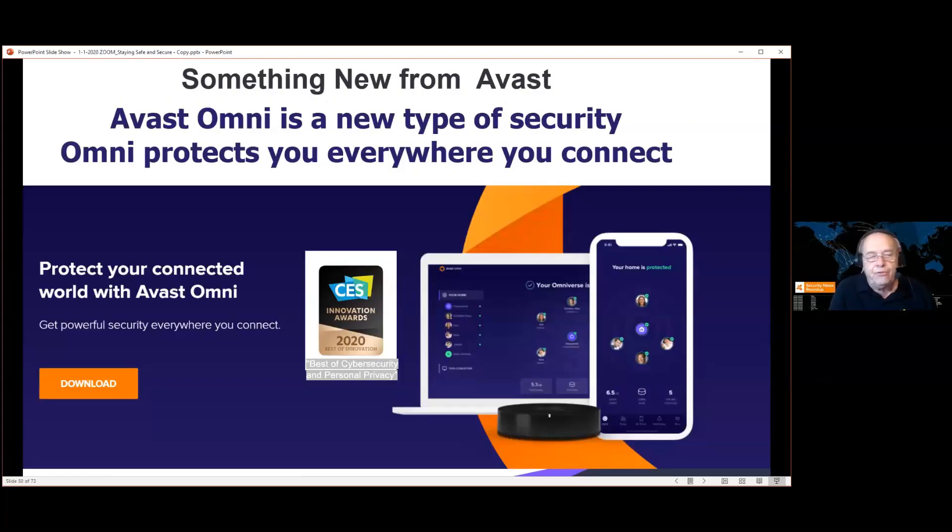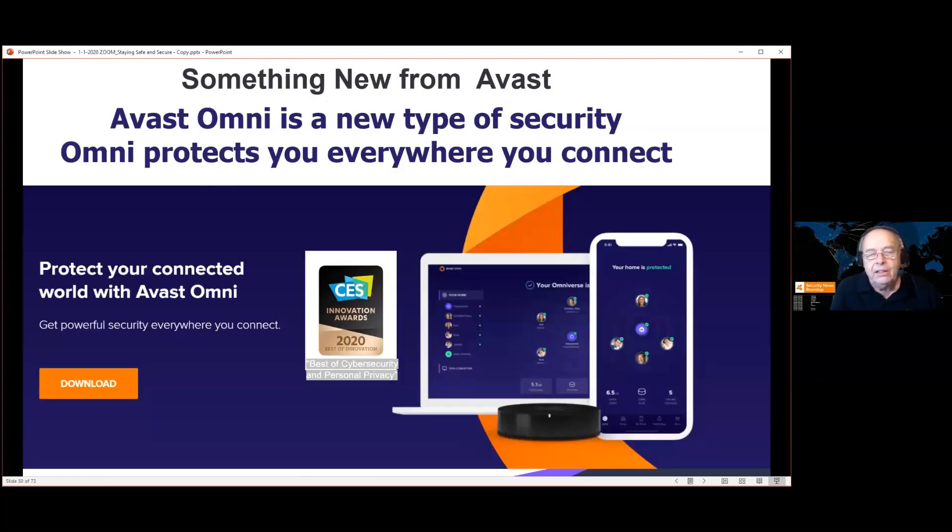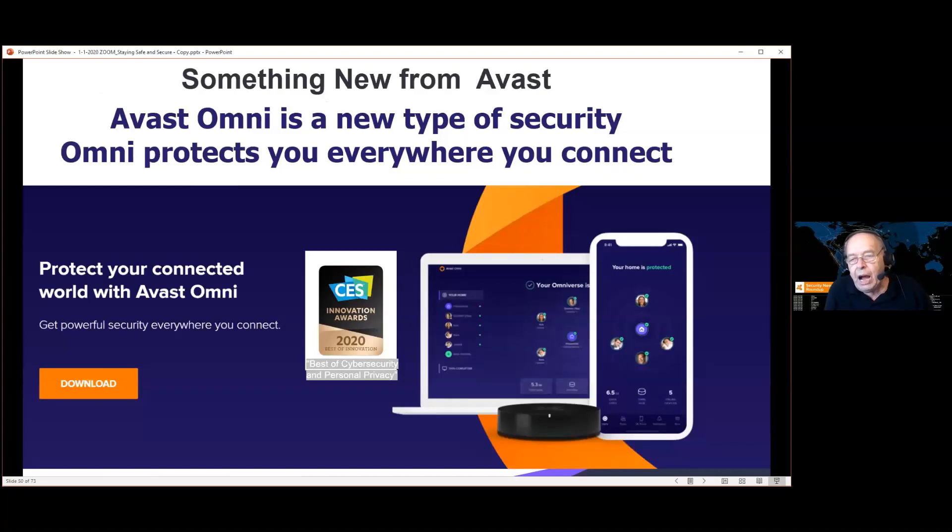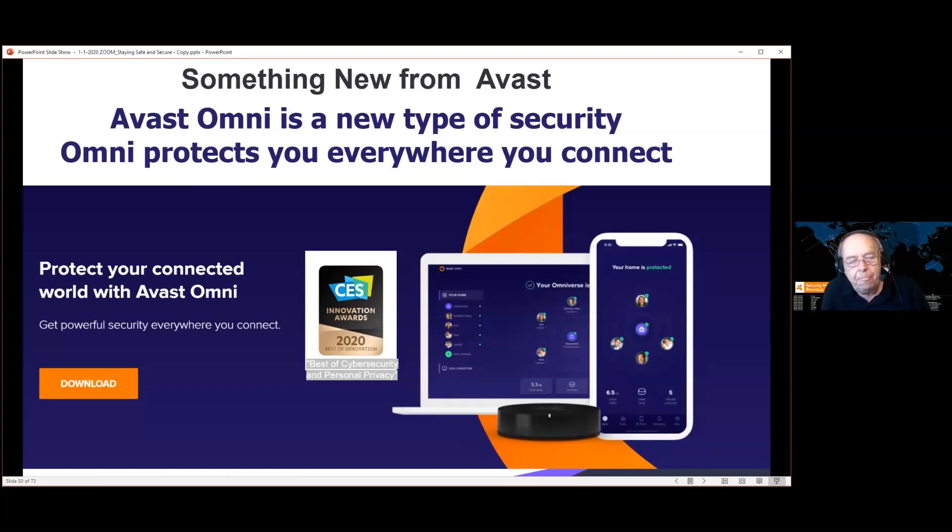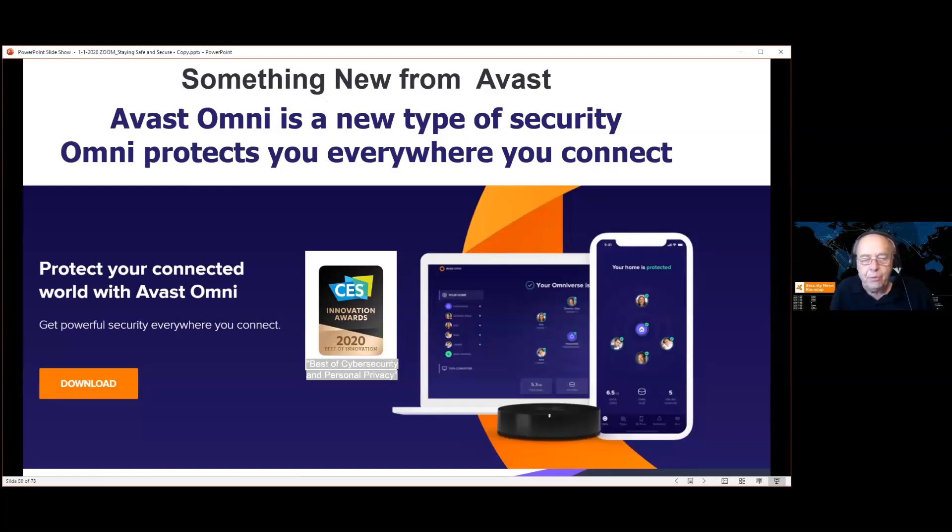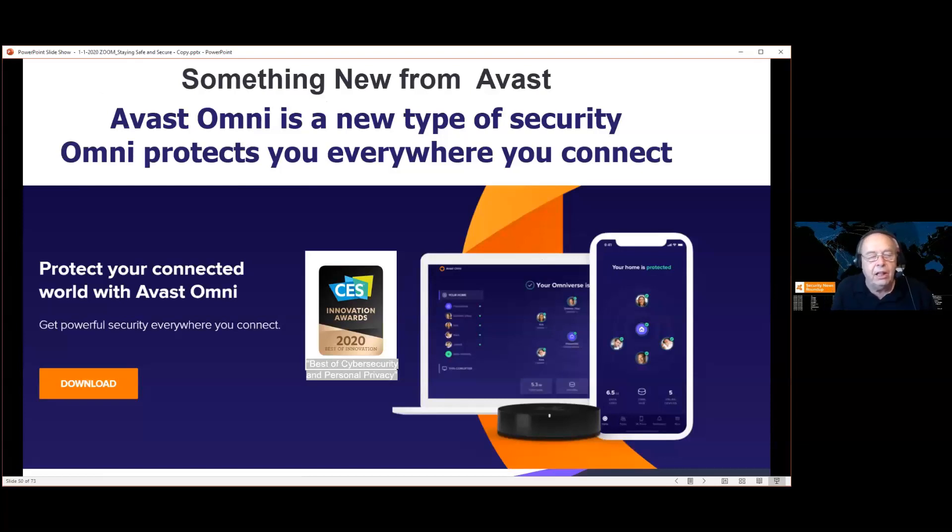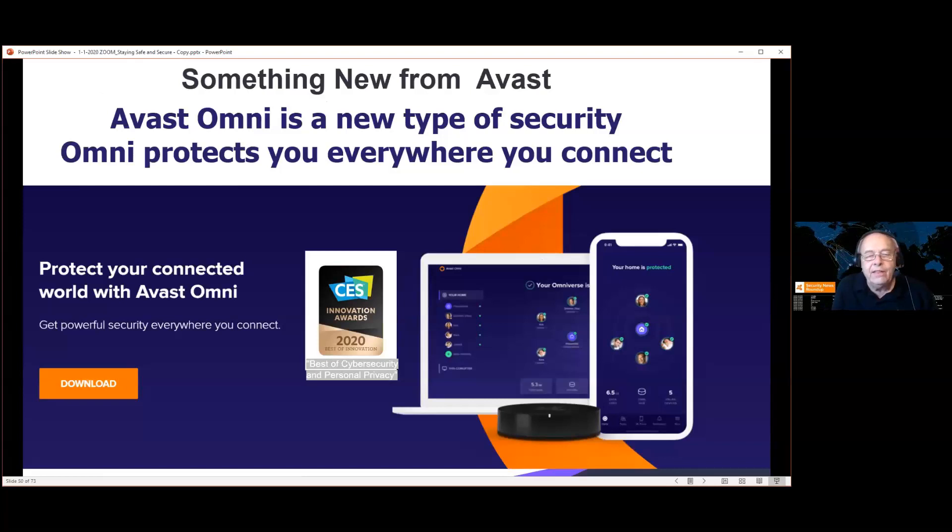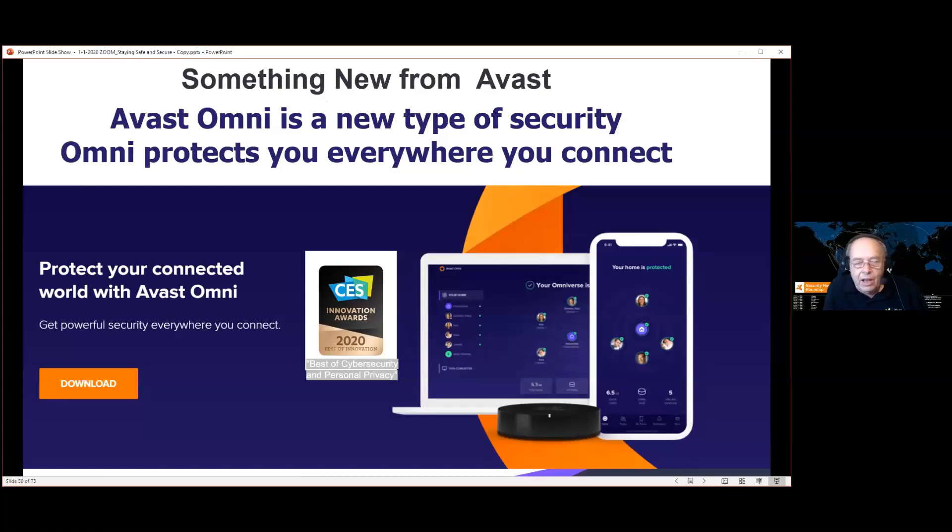Something brand new from Avast, it's called Avast Omni. This is a little different because it's a combination of hardware and software. The hardware part plugs into your router and the software is one of their best paid products. It protects everything that's connected and anywhere you happen to be.